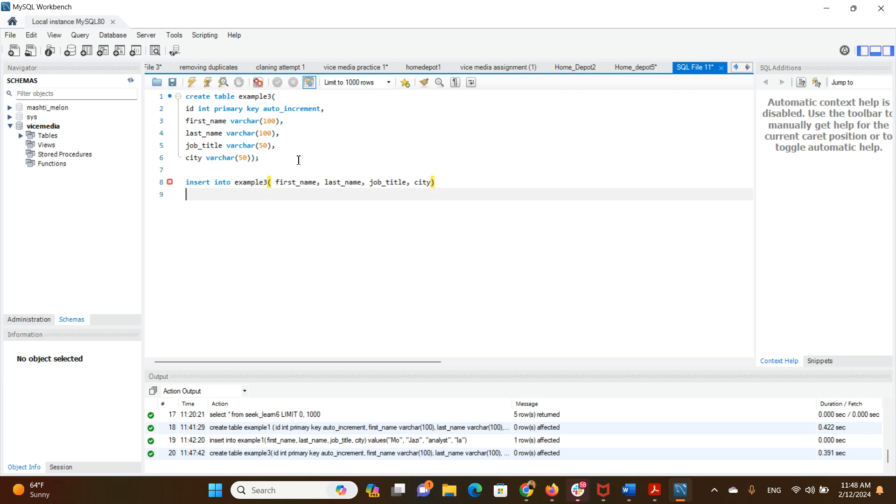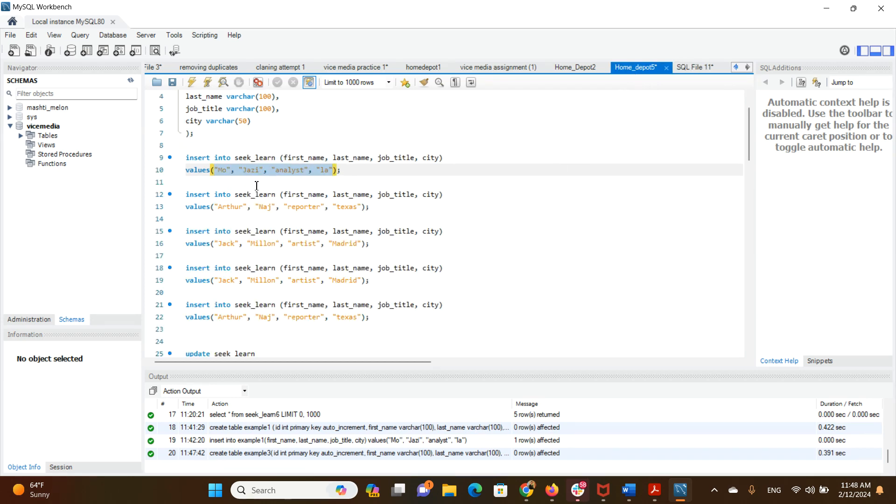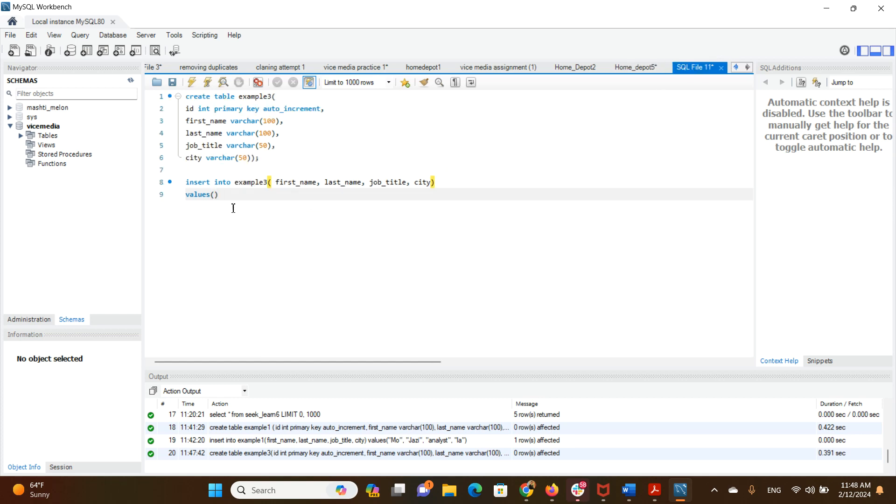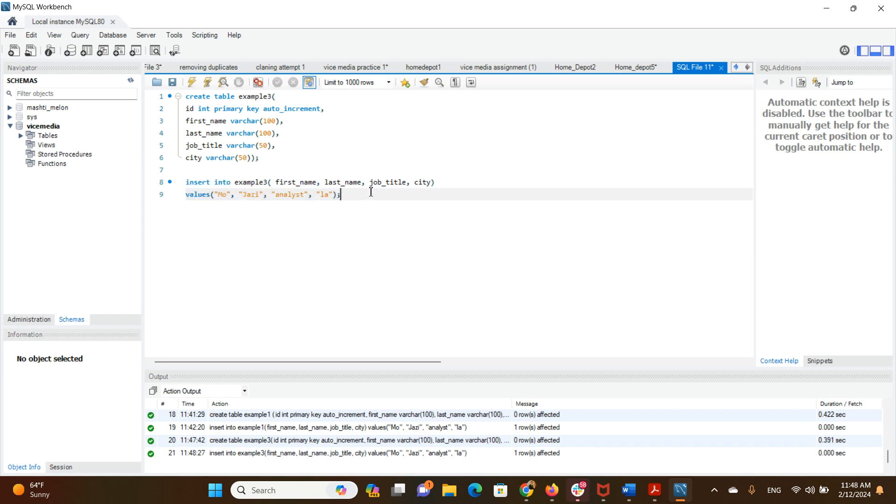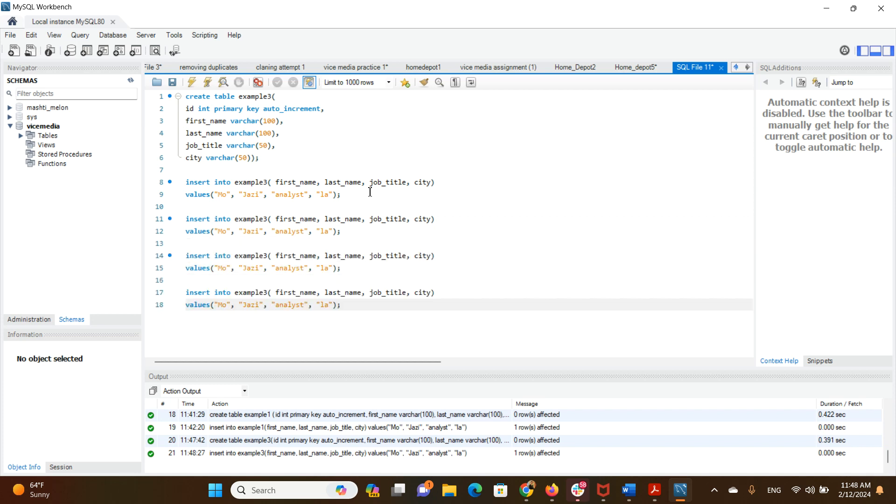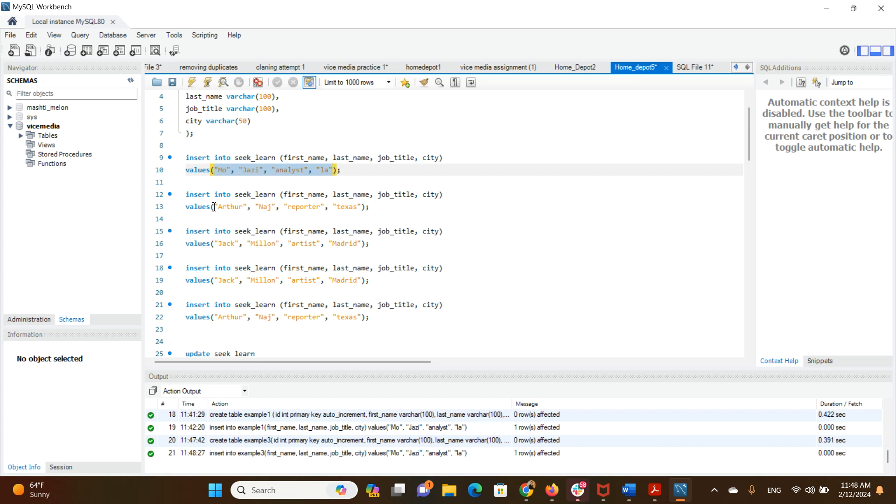We want to have values inserted into here, and then now I'm going to copy and paste from another tab to save time. Now we have added the first row. I'm going to copy and paste this four more times.